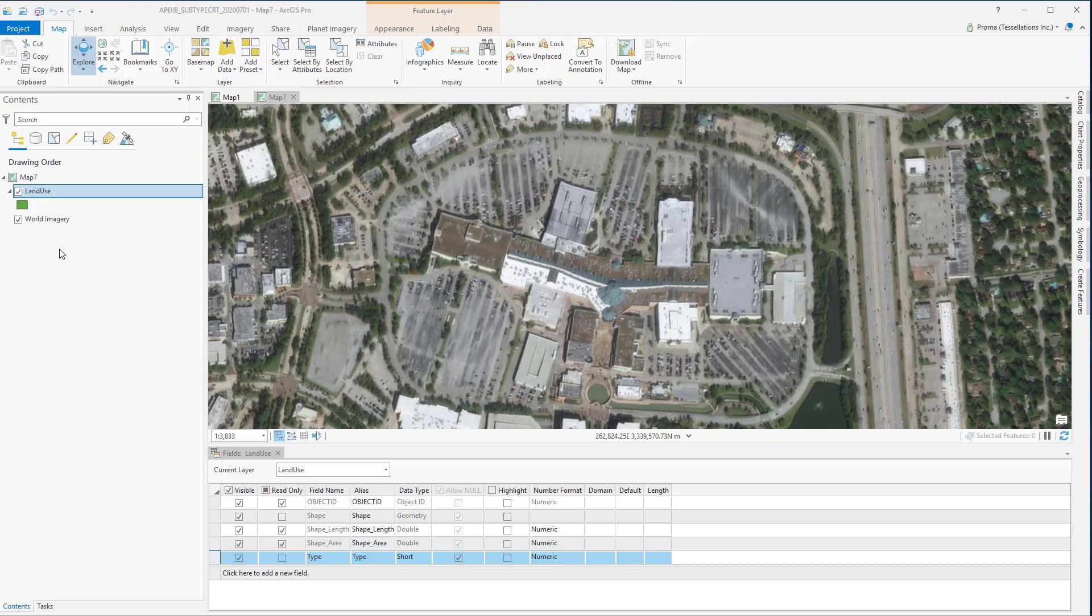You can apply coded or ranged domains to the fields of subtype. This lets you constrain input information to a valid set of values. Remember attribute domains are rules that describe the legal values of a field type providing a method for enforcing data integrity.